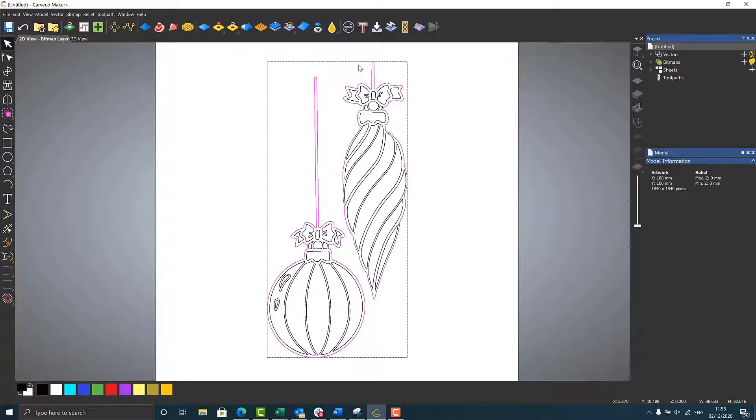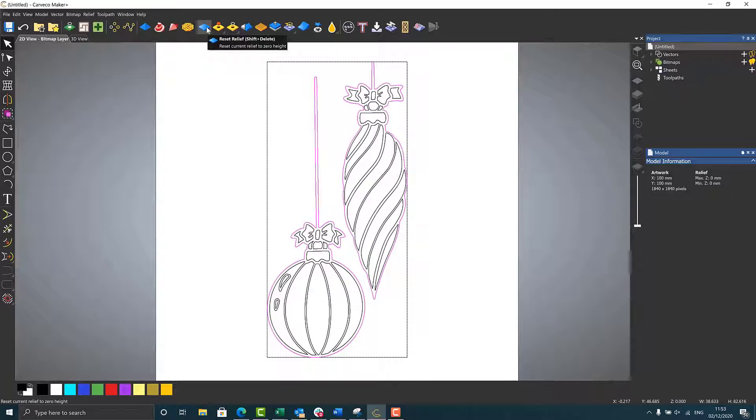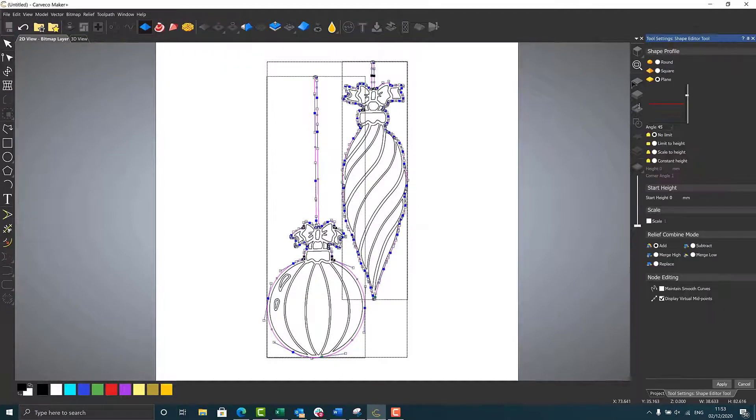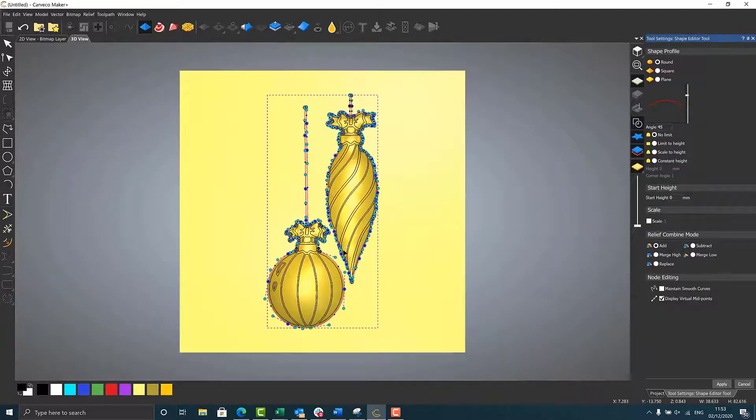Alright, so we've got these bauble vectors, and in Maker Plus we're going to turn them into a relief very simply. The first thing to do is open the shape editor tool. Now, the standard process that